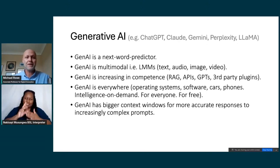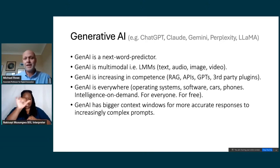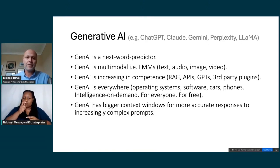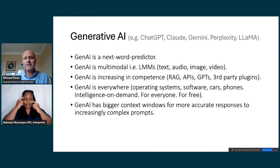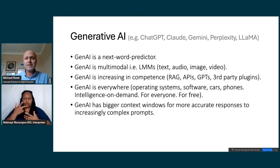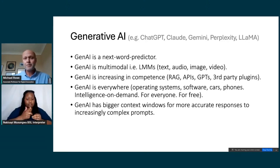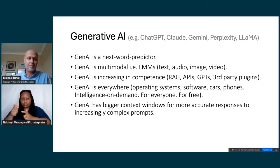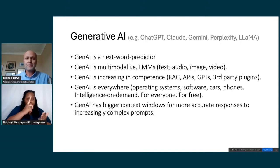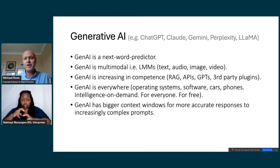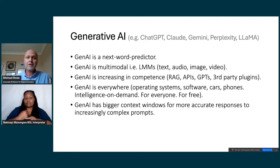Generative AI is actually very limited in what its capabilities are. It is also multimodal — in addition to text, frontier models can now manipulate and understand audio, image, and video. It's increasing in competence through a range of different technologies. The main one I'll mention is RAG — retrieval augmented generation. Instead of generating a response one word at a time, it takes your prompt, creates keywords, searches the internet or a local database, retrieves documents, and bases its response on those. This really helps increase accuracy and reduce hallucination.